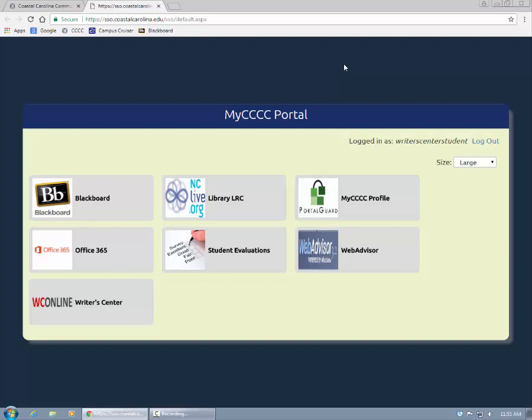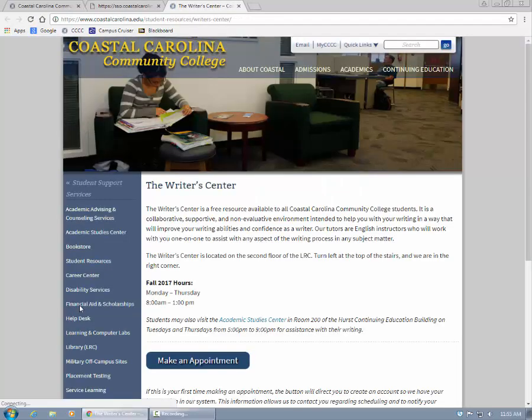Once you're into the portal, click the Rider Center button. This will take you to the Rider Center homepage, where you'll see registration instructions below the Make an Appointment button.